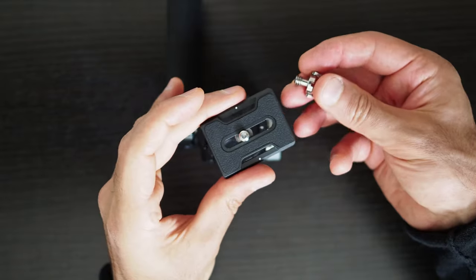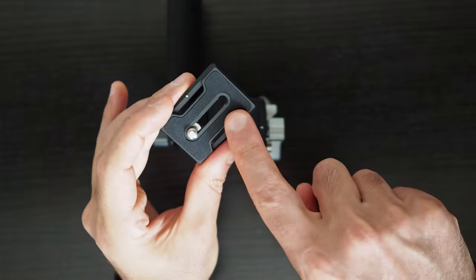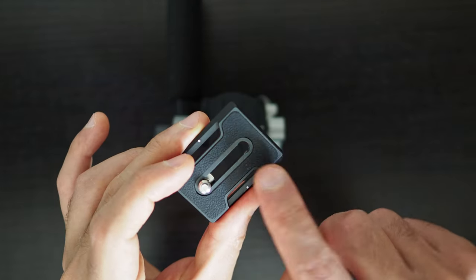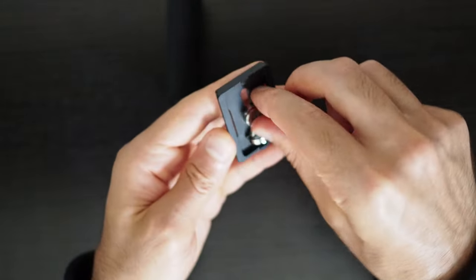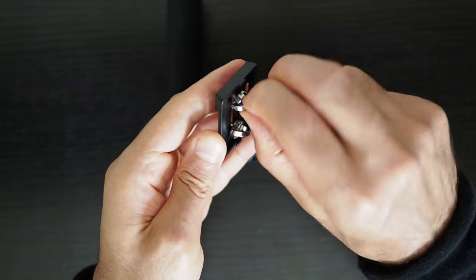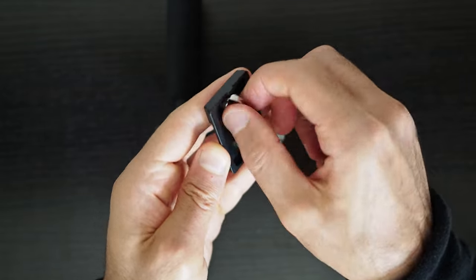It is possible to remove the screws from the release plate if you want to only use a single screw. All you have to do is move the screw to the end of the plate and unscrew it until it comes out.